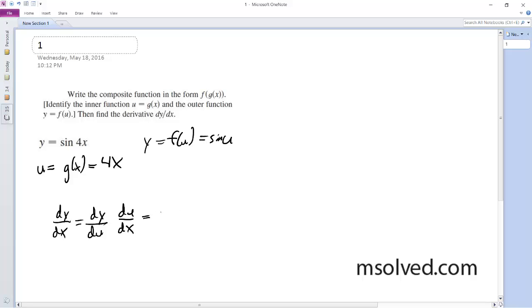which is going to be equal to the derivative of the sine of u is the cosine of u, and the derivative of what's inside is 4.